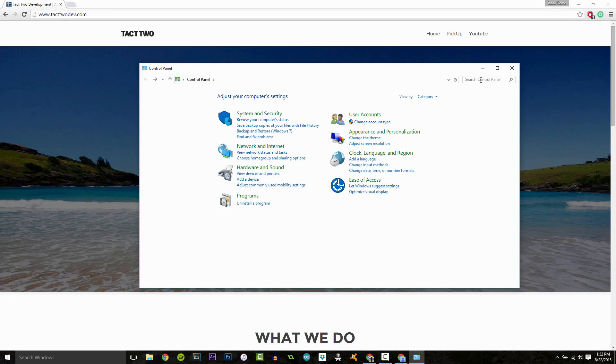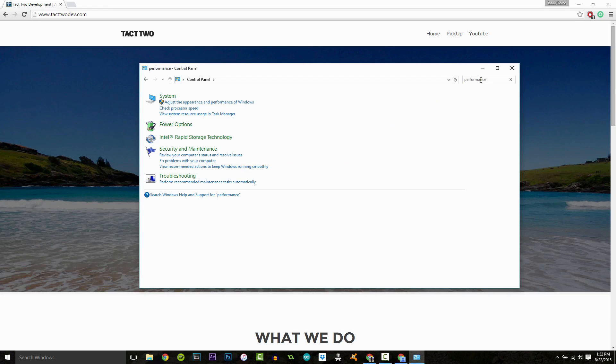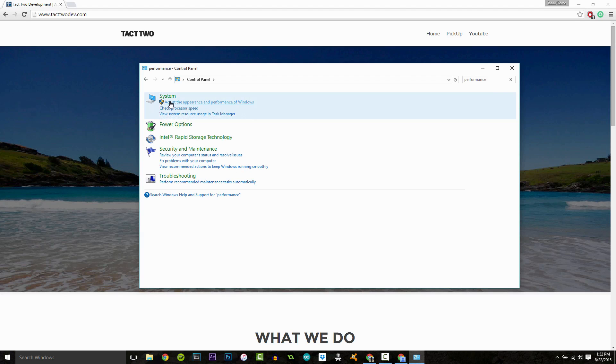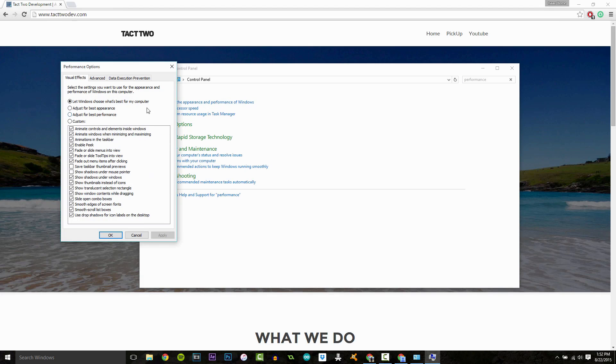Yours will show up like this. And we're going to type in Performance. And then underneath System, click Adjust the Appearance and Performance of Windows.